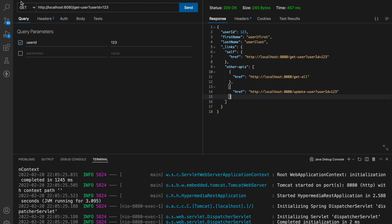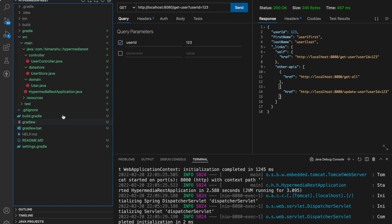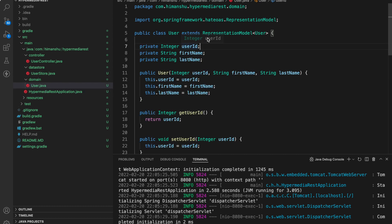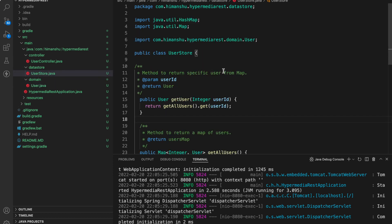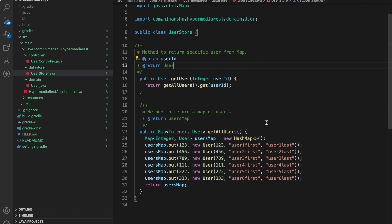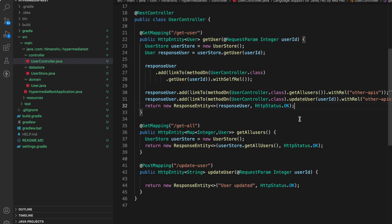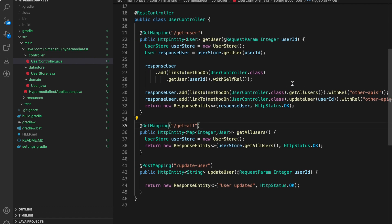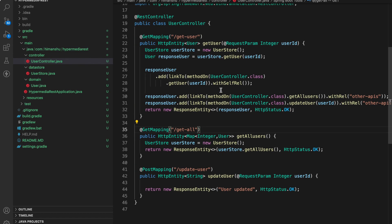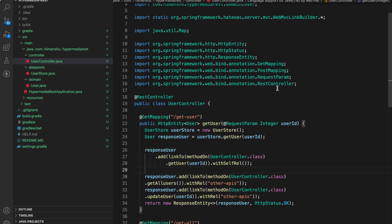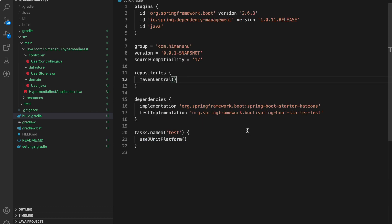Let's revisit the project again. We have entry point class with no configuration we created a user.java domain which is extending a representation model class. We have a user store utility class which contains only two methods get user and get all users. We have a user controller in which we are linking up the other apis inside the response of get user endpoint and for all of this to work the only dependency we need is HATEOAS.